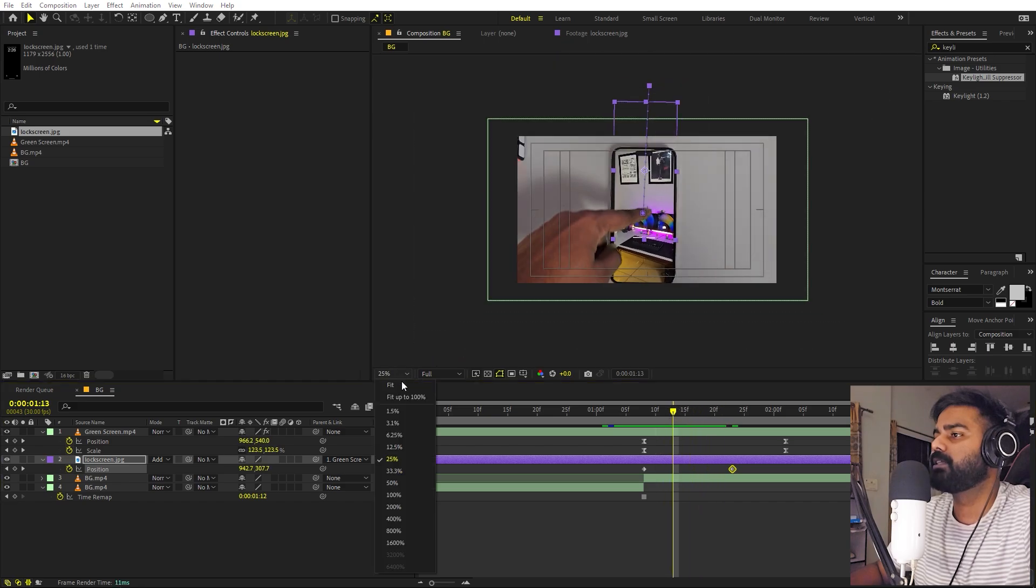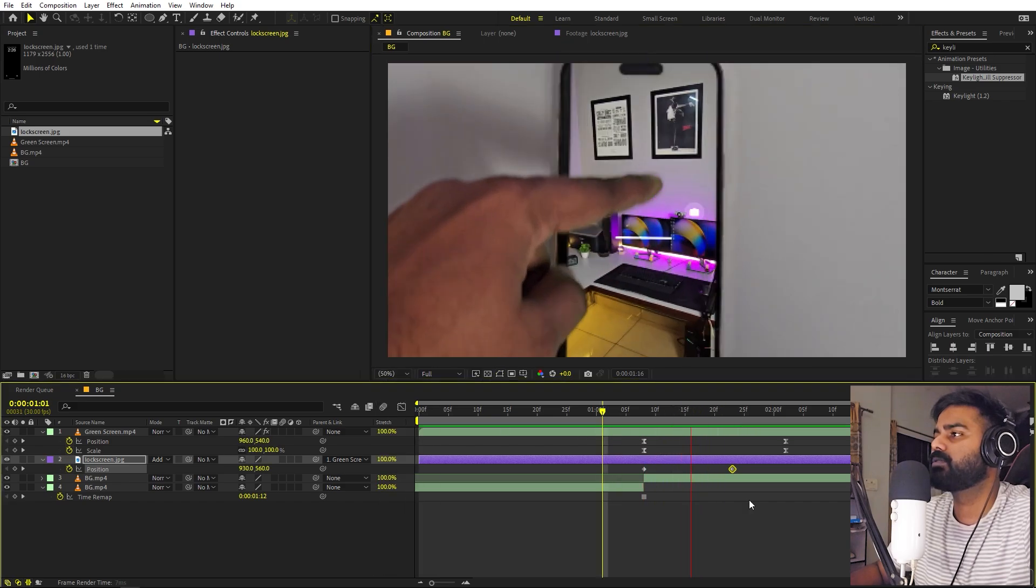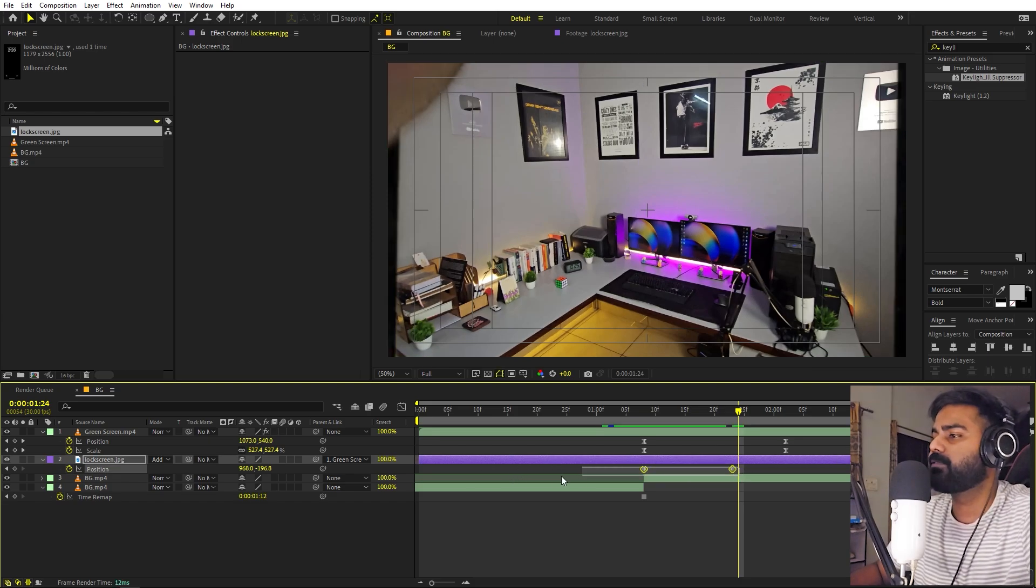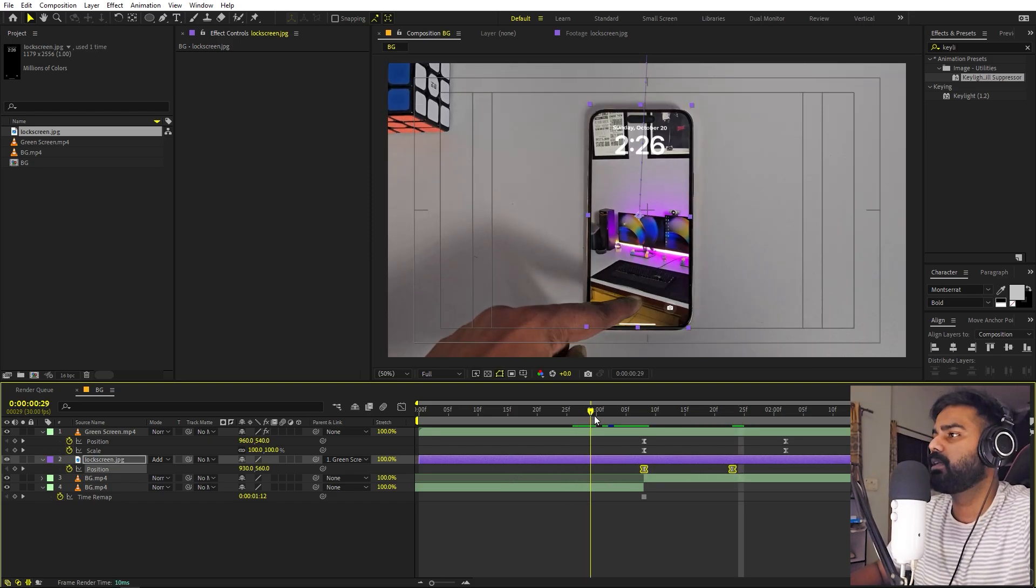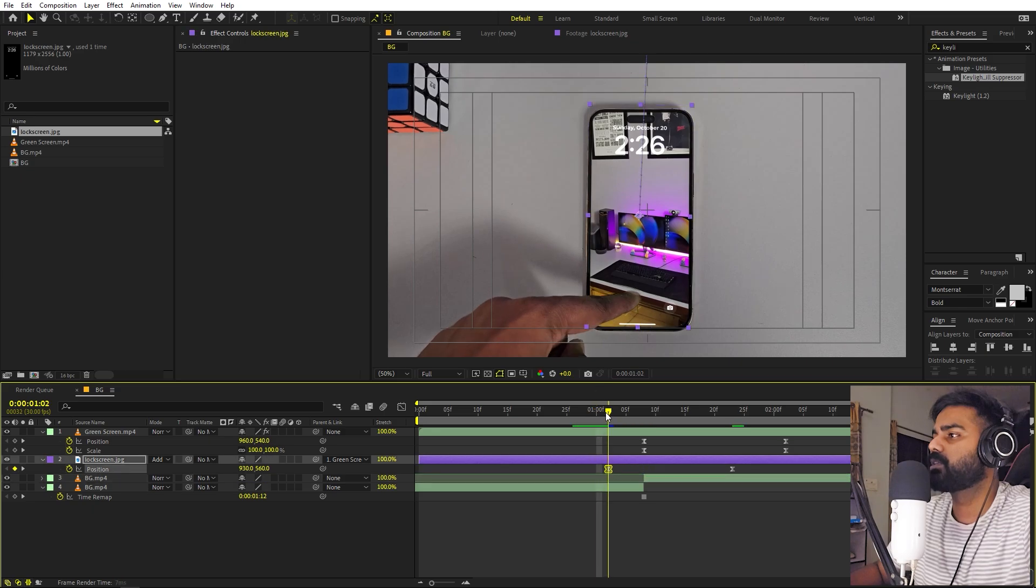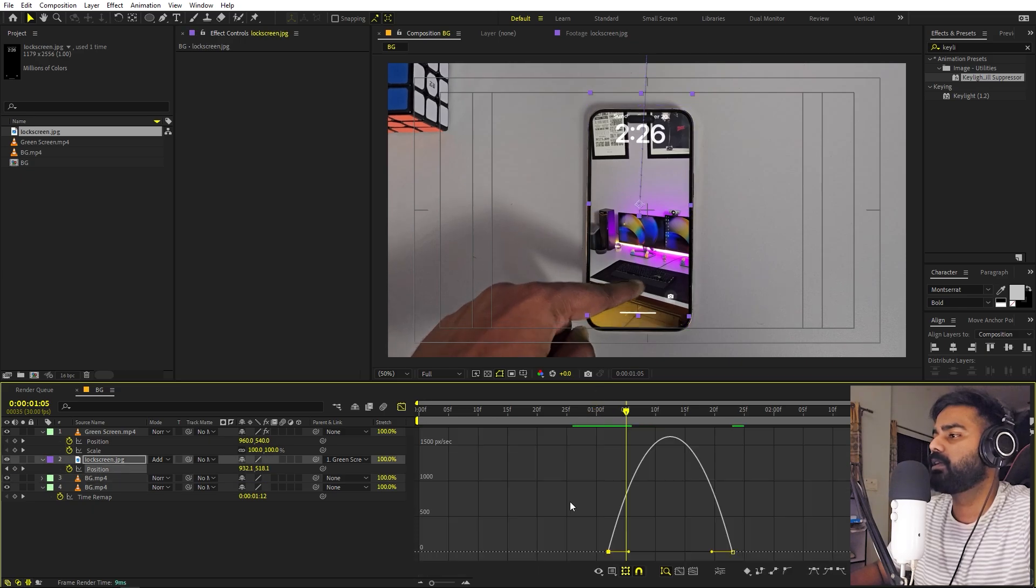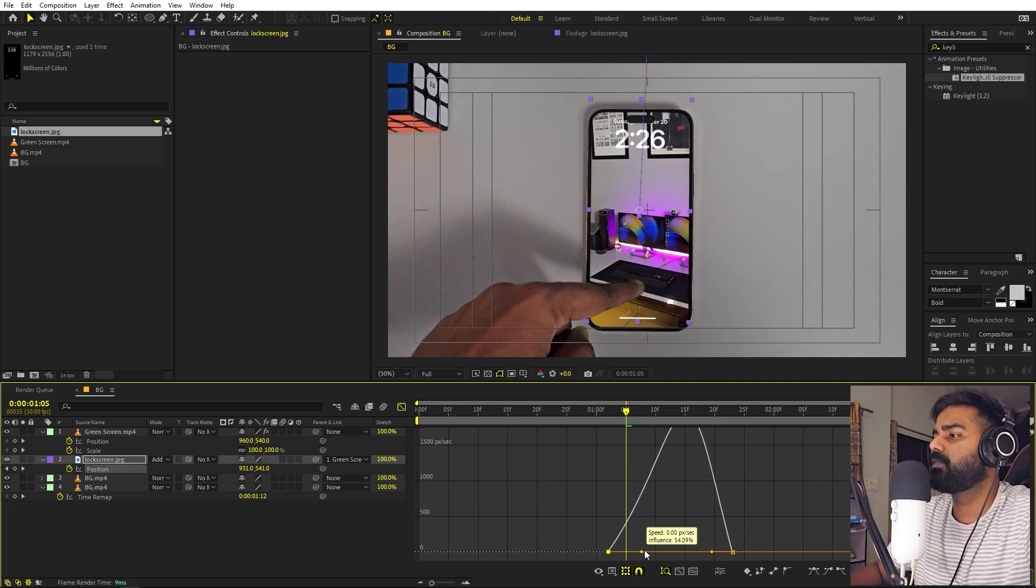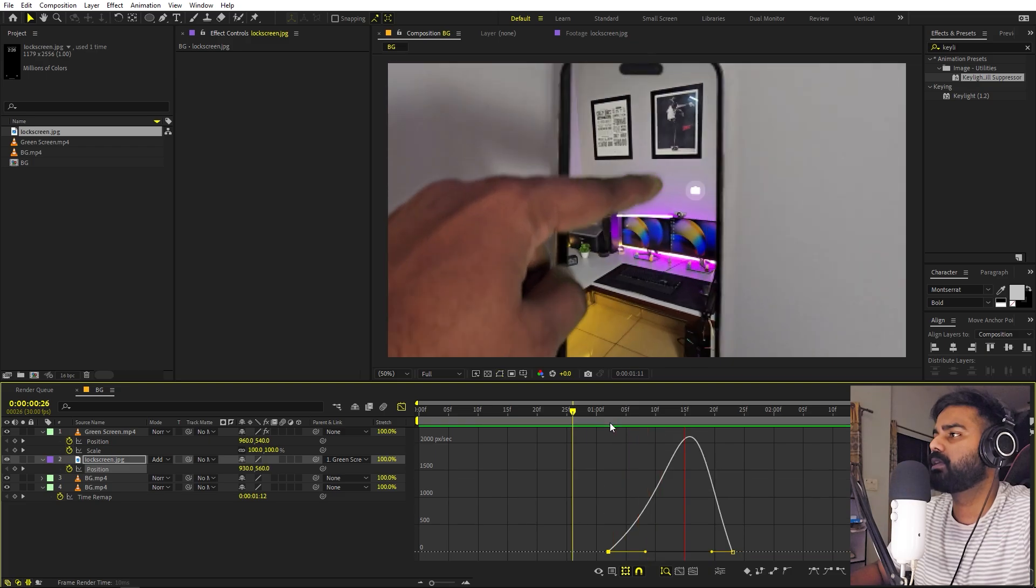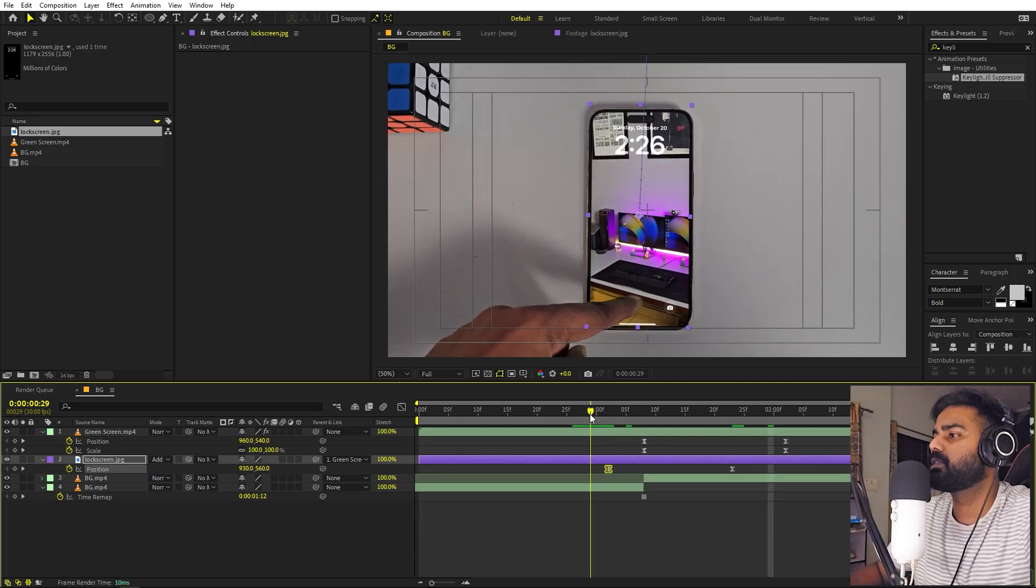Perfect. So here we have the zoom in transition for the screen as well. Now let's select these, press F9 to ease them. Now our fingers start swiping somewhere around here and we can have it like this so that it swipes across there.